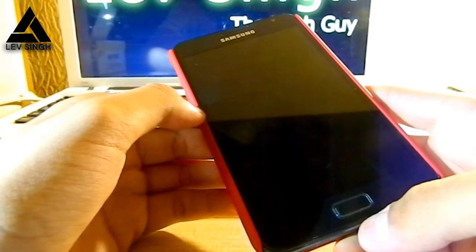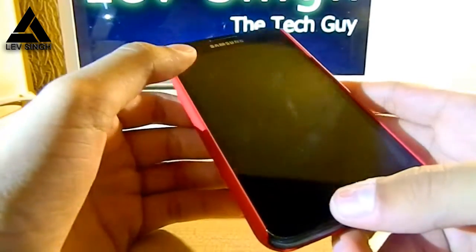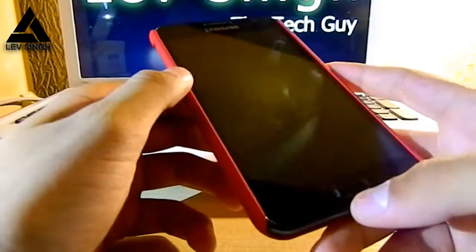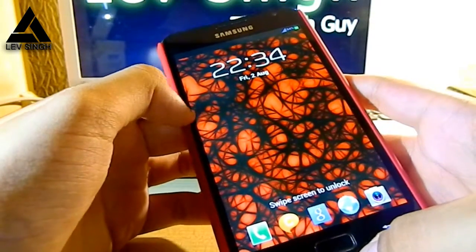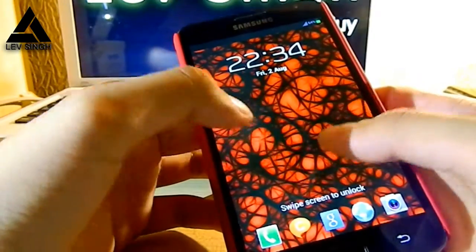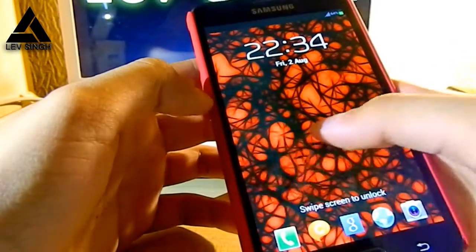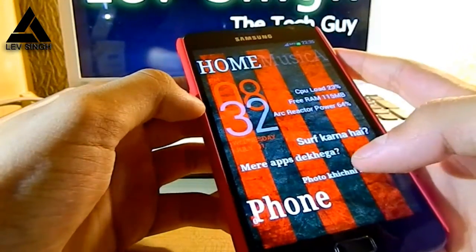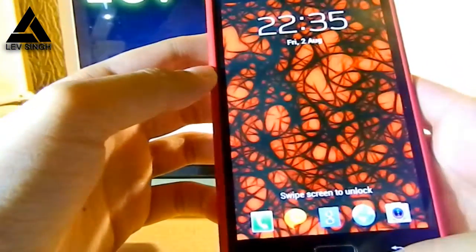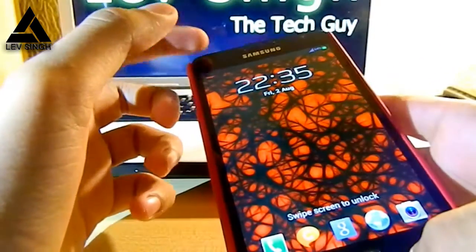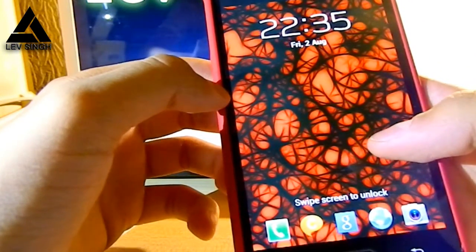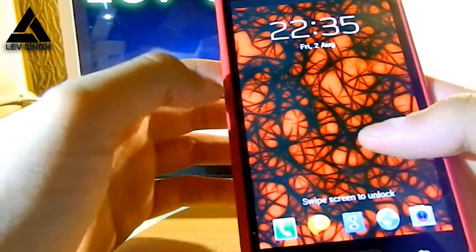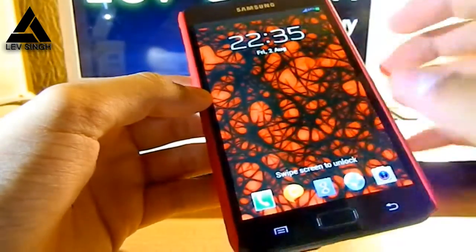Before starting the video let me tell you that I have a weakness for red and black. As you can see I have a black Galaxy Note right here and a red cover on the back of it. So let's see what I have customized in my phone in this episode. In the lock screen you'll see I have the default Samsung TouchWiz 5 lock screen with the ripple effect, and I have a really cool wallpaper — it's red and black with a radioactivity sign, kind of spooky. We'll get to that later.